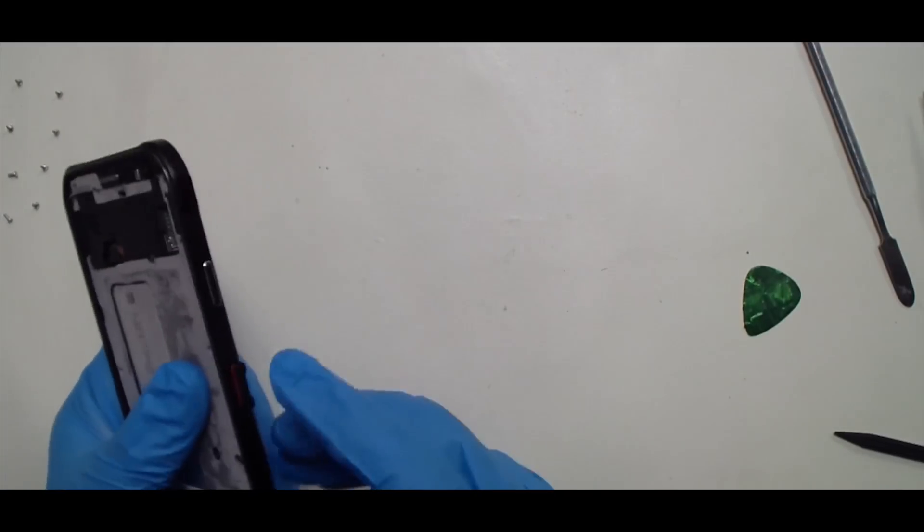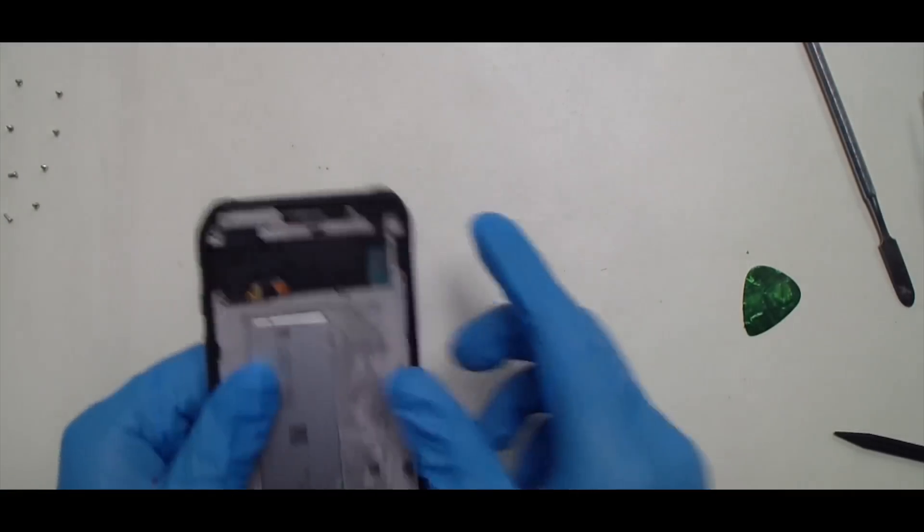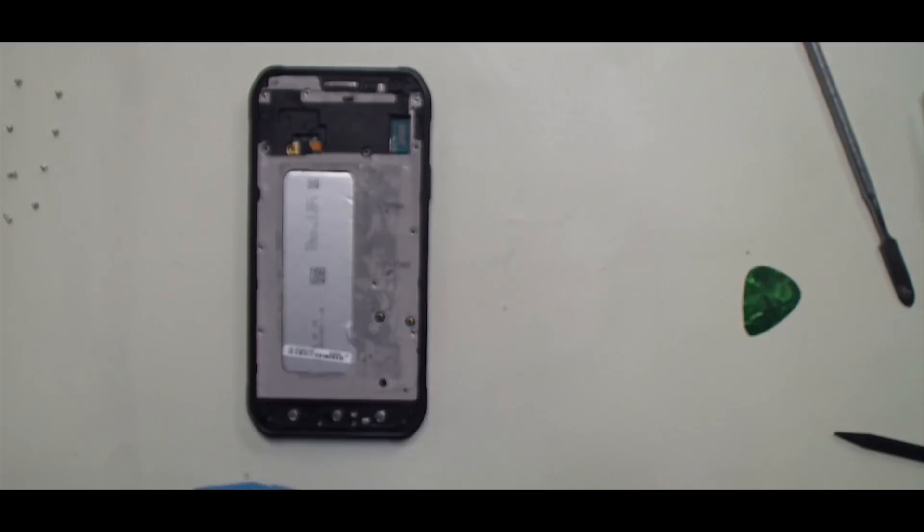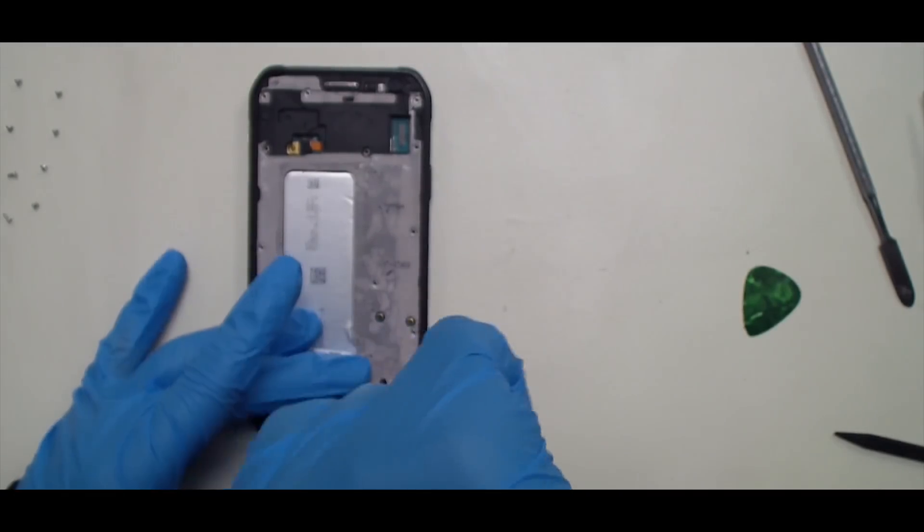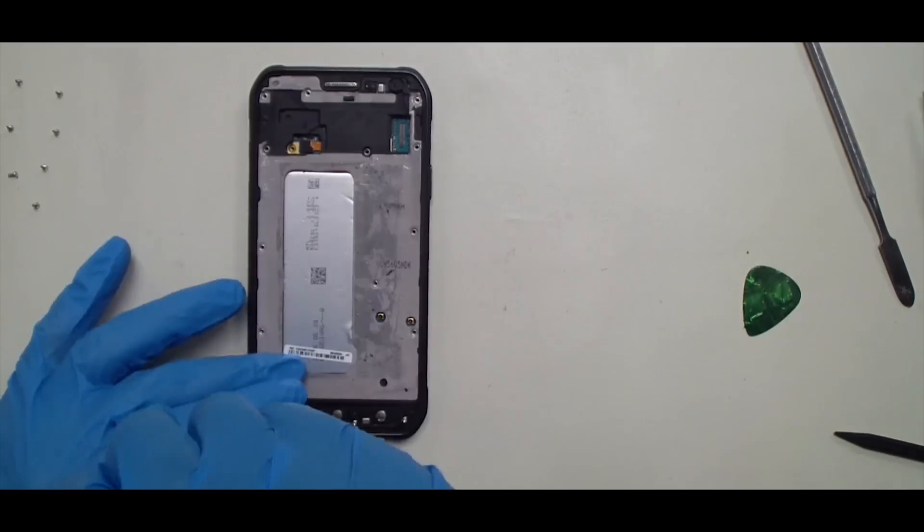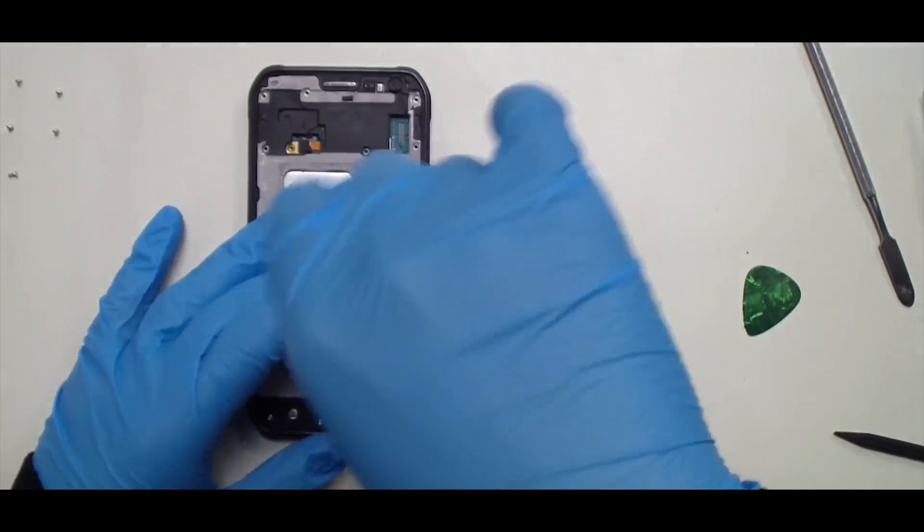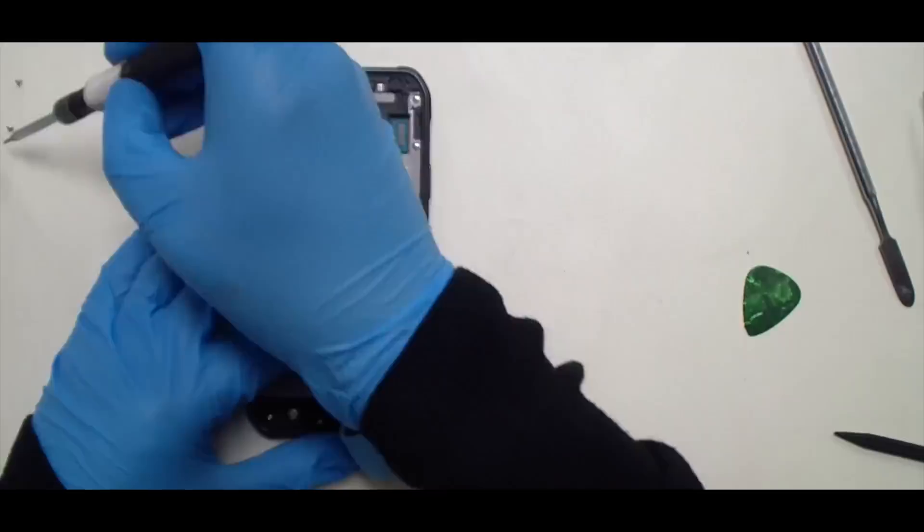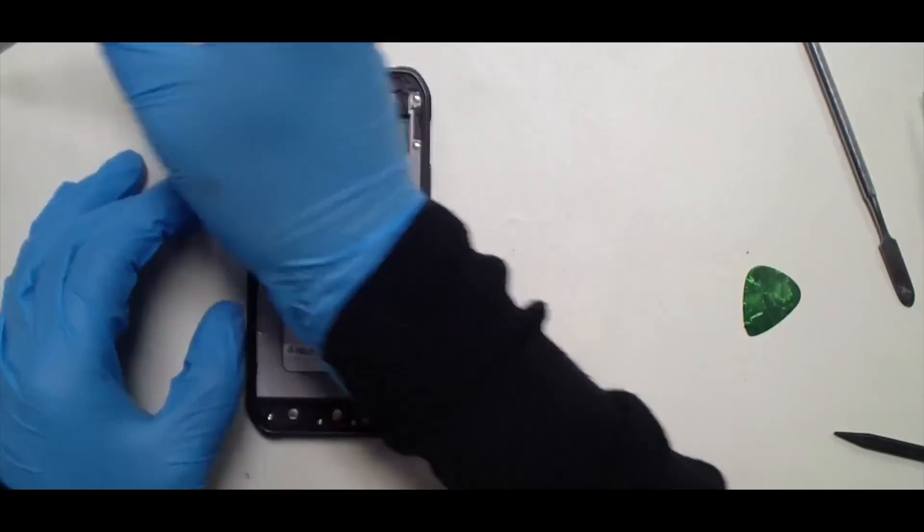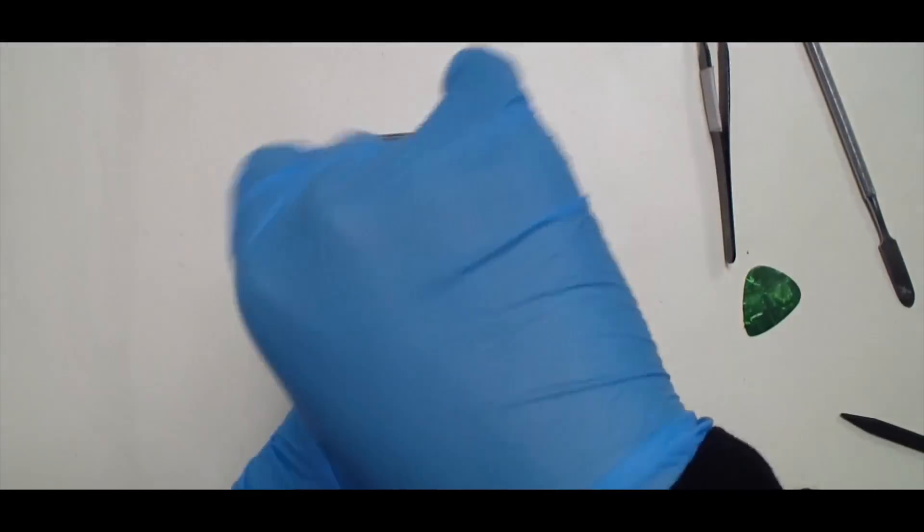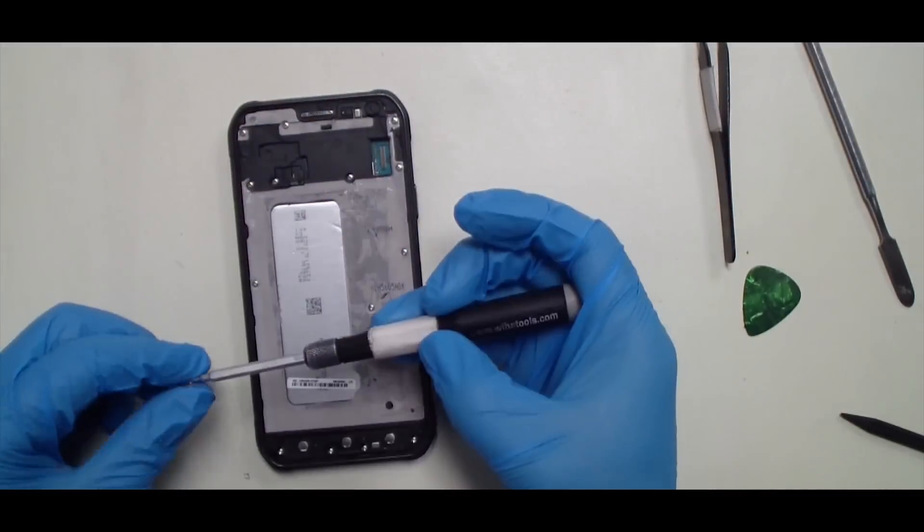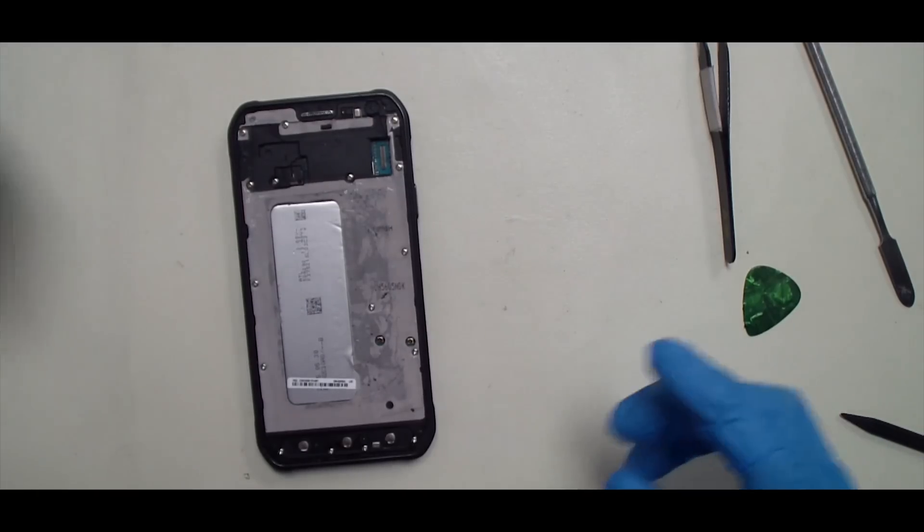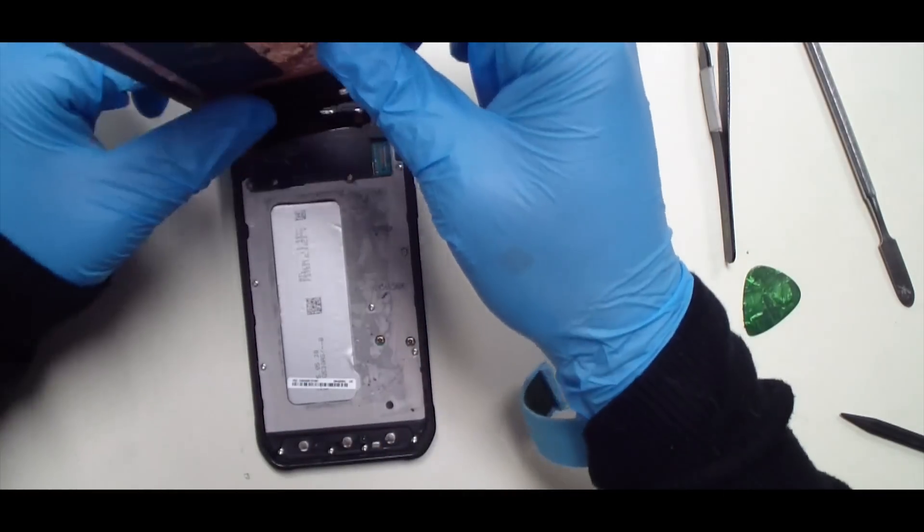Reinsert the SIM tray. And we'll reverse the steps as far as the screws go. Once the screws are in, we can replace the front assembly.